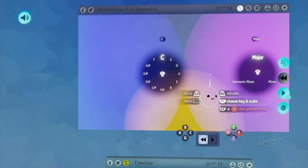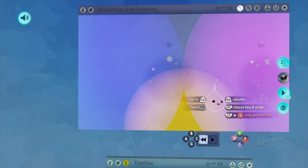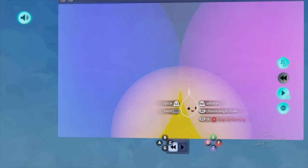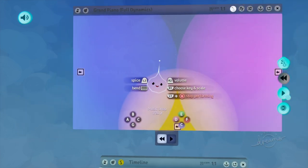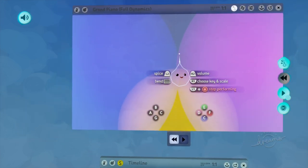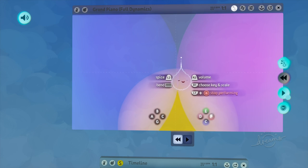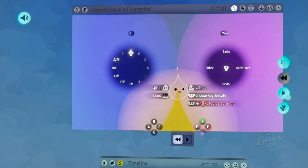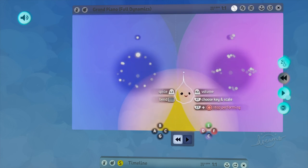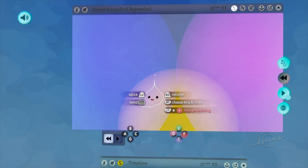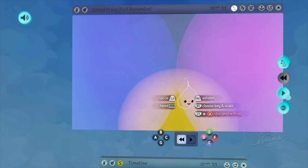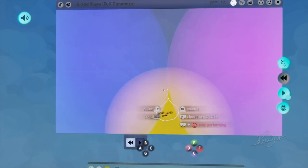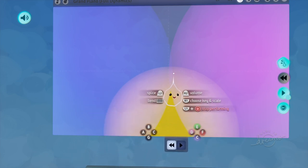Particularly in this video, we'll be looking at the major scale and building chords from there. The reason I'm picking C is because all of the notes are just letters — there are no sharps or anything like that — and so it's really easy to remember all the notes that are in this scale. Here's what it sounds like.